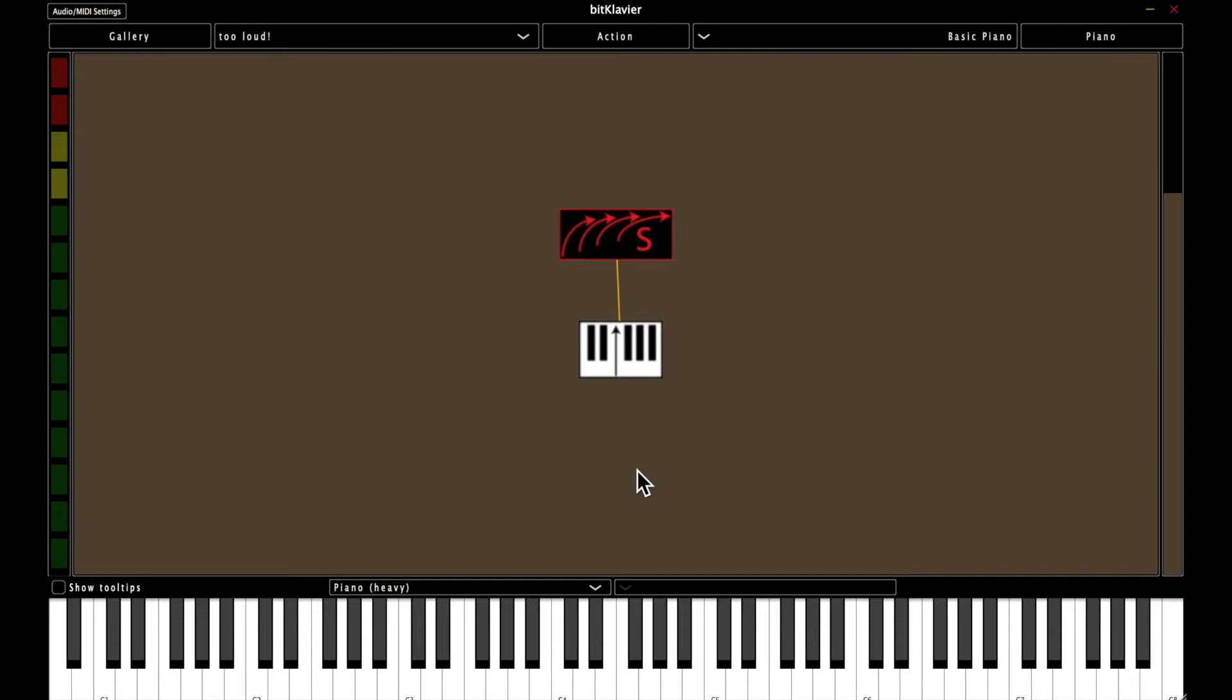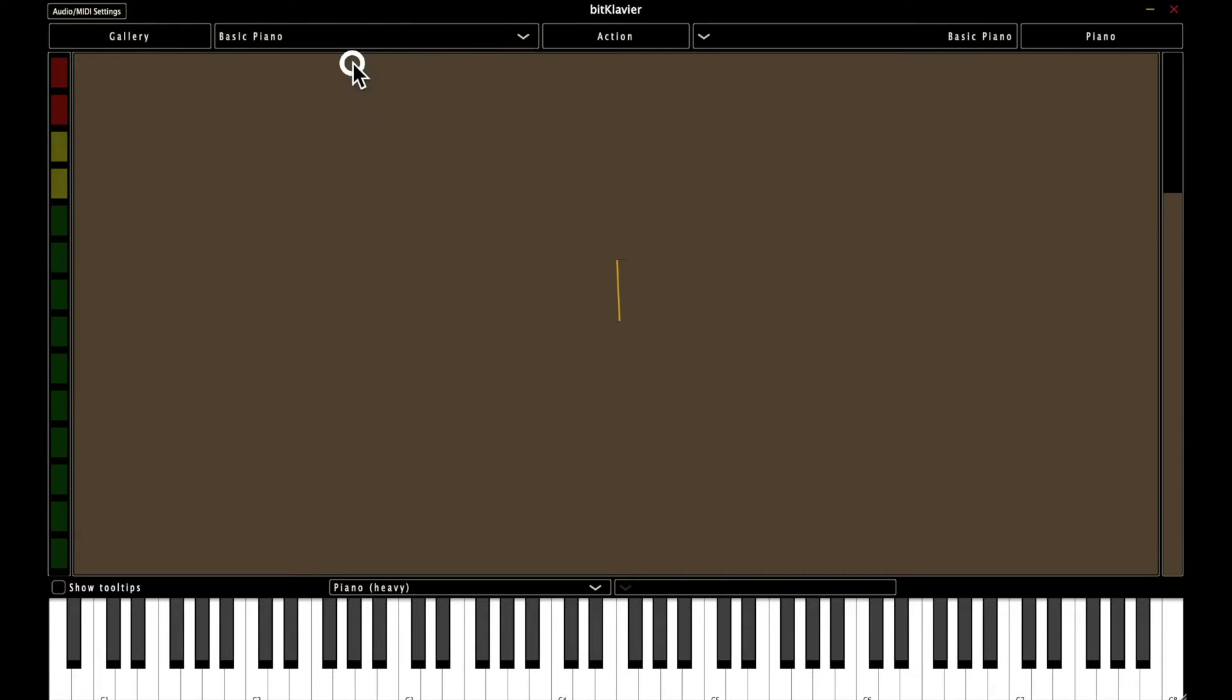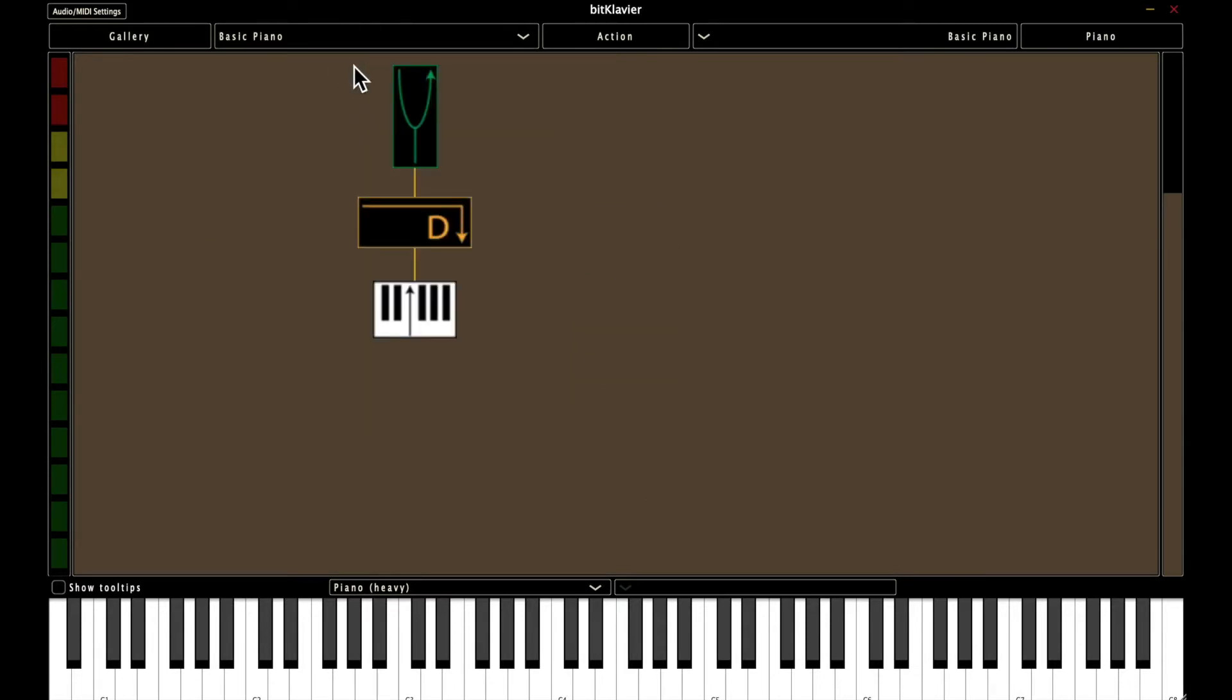Hey, so today I'm going to talk a bit about the basic building tools in BitClavier, and I'm going to recreate the Basic Piano. As a refresher, you can find the Basic Piano under the second drop-down menu, Basic Piano.